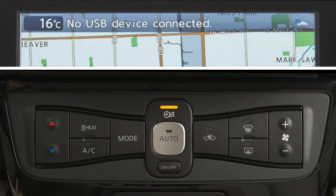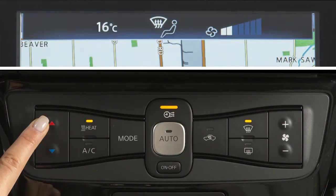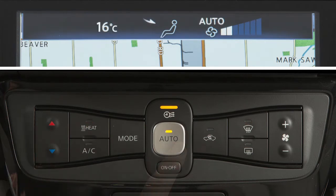Push this button to turn the heater and air conditioner system on. Then use these buttons to manually set the desired temperature. Press this button and the system will automatically regulate and maintain fan speed, airflow, and temperature in the cabin.